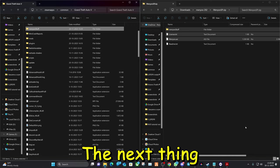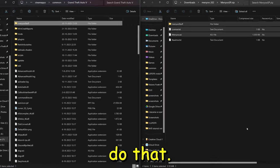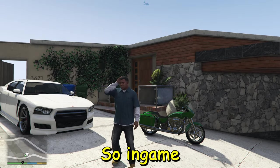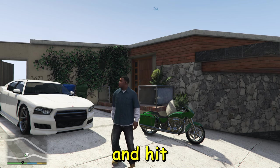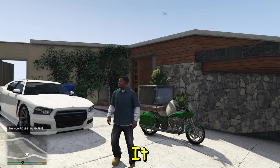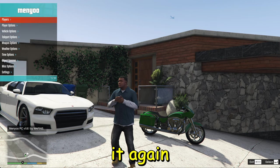Next thing for us is to start up the game, so let's do that. So in game, fully launched, you can go ahead and hit F8 on your keyboard. It will pop up a sound and hit it again to open up the menu trainer.